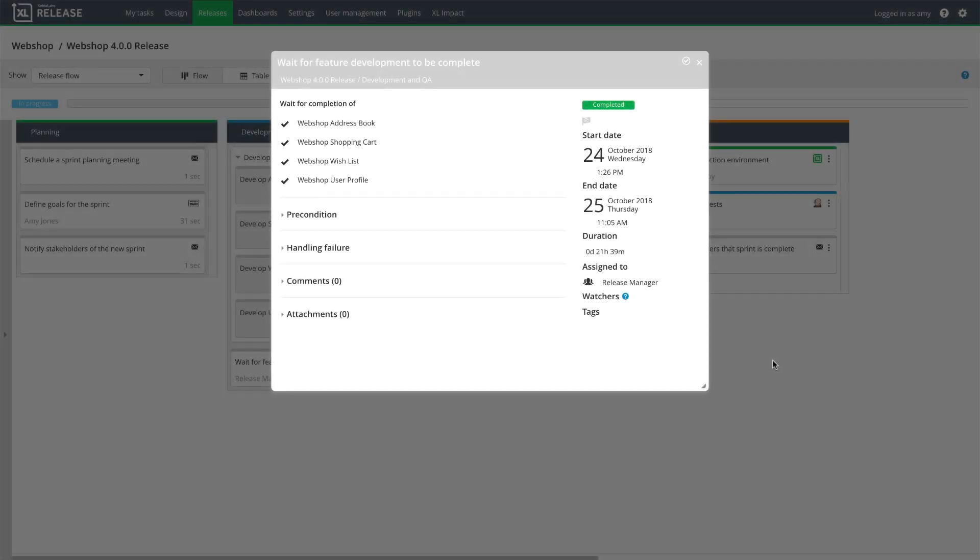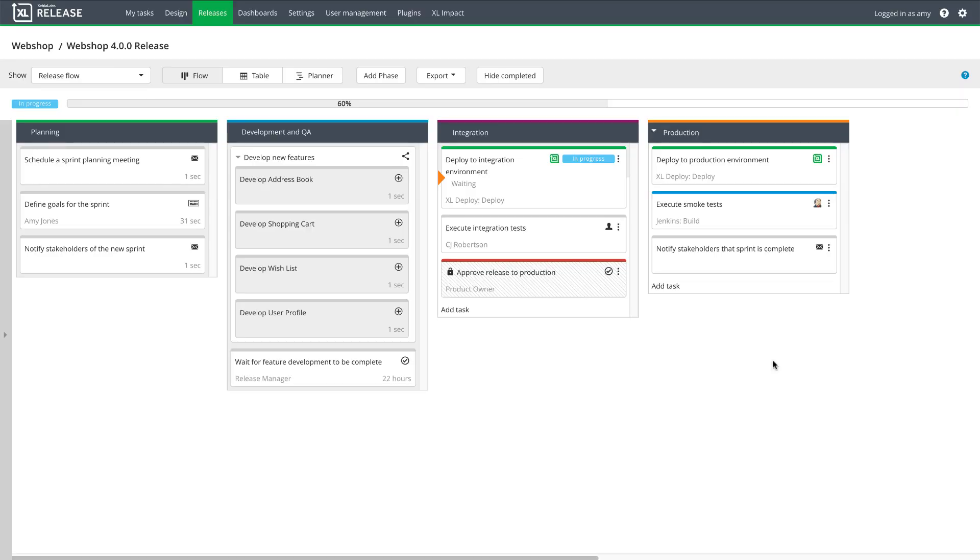After the sub-releases are complete, the master release proceeds to the integration phase. XebiaLabs deploys the application to the integration environment where features are tested together for the first time.